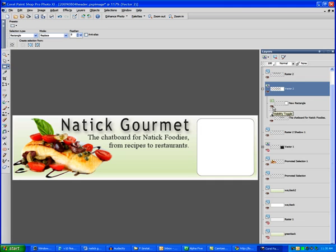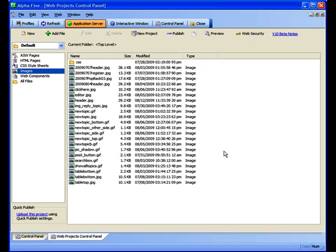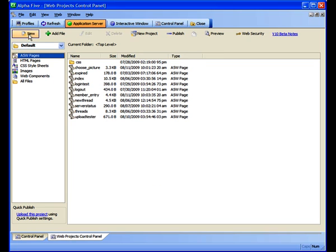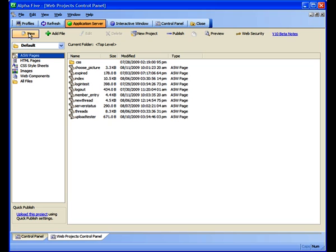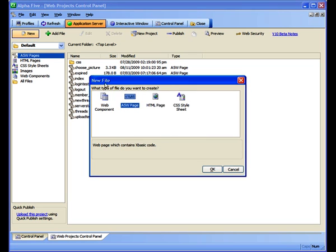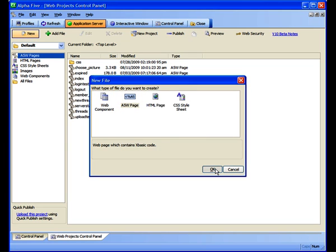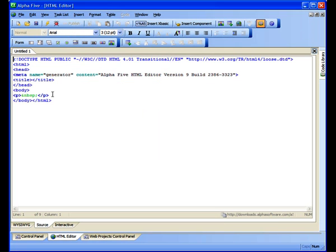When the graphic is ready, I save it as a JPEG, and then add the file to the Web Projects Control Panel, so that I can publish it later. So now, with the graphic complete, it's time to create a page to put it on. In the Web Projects Control Panel, we choose New, and then A5W page.